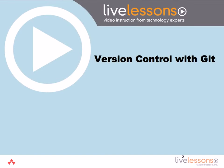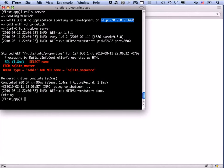Now that we've run our application locally, this is all we're going to do with the first application in terms of development — we're just going to leave it like this. This is what I like to think of as a null app: it doesn't do anything, but it proves we can get a basic application up and running. We're going to treat it like a real application, put it under version control with git, and deploy it to a production server.